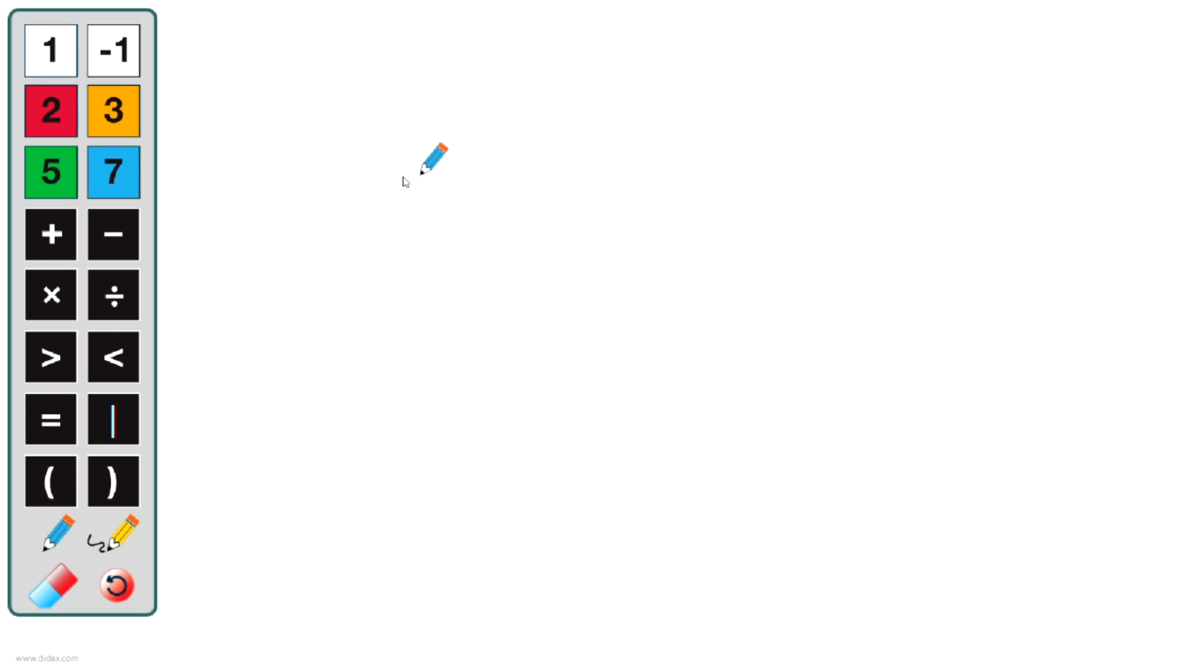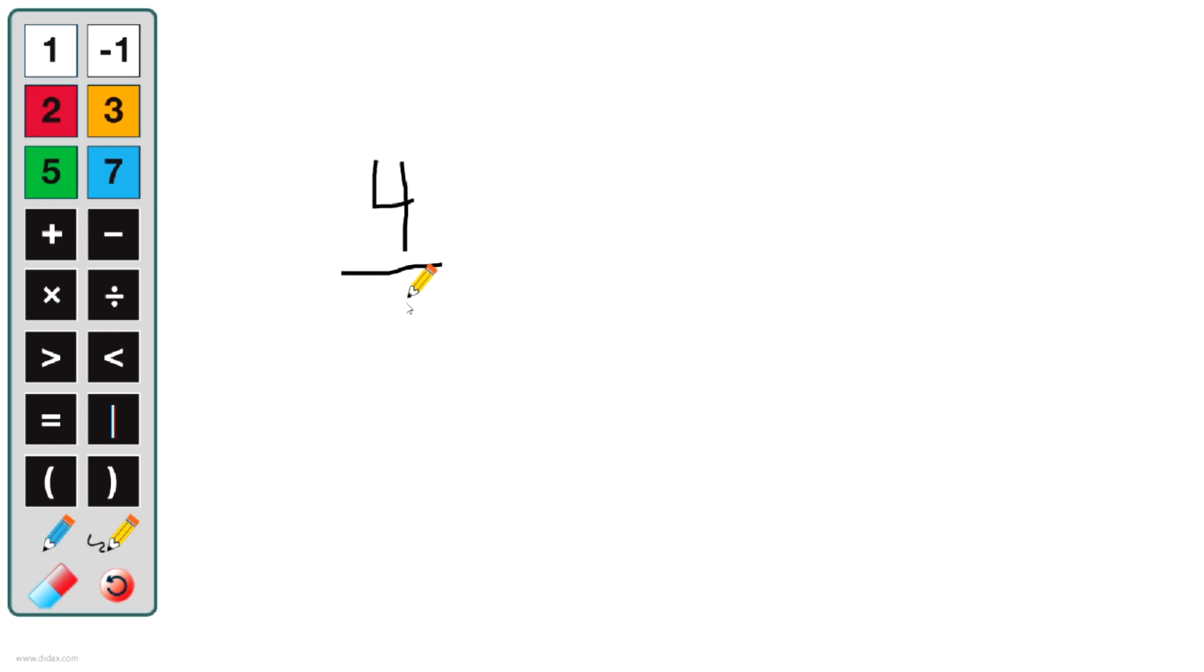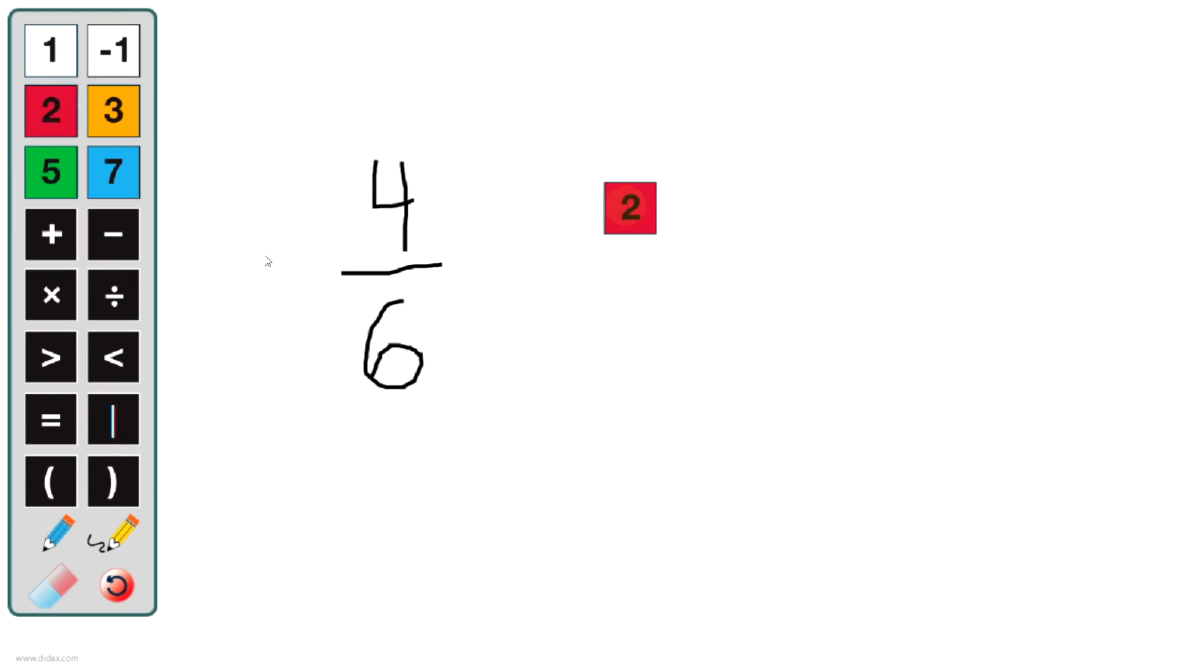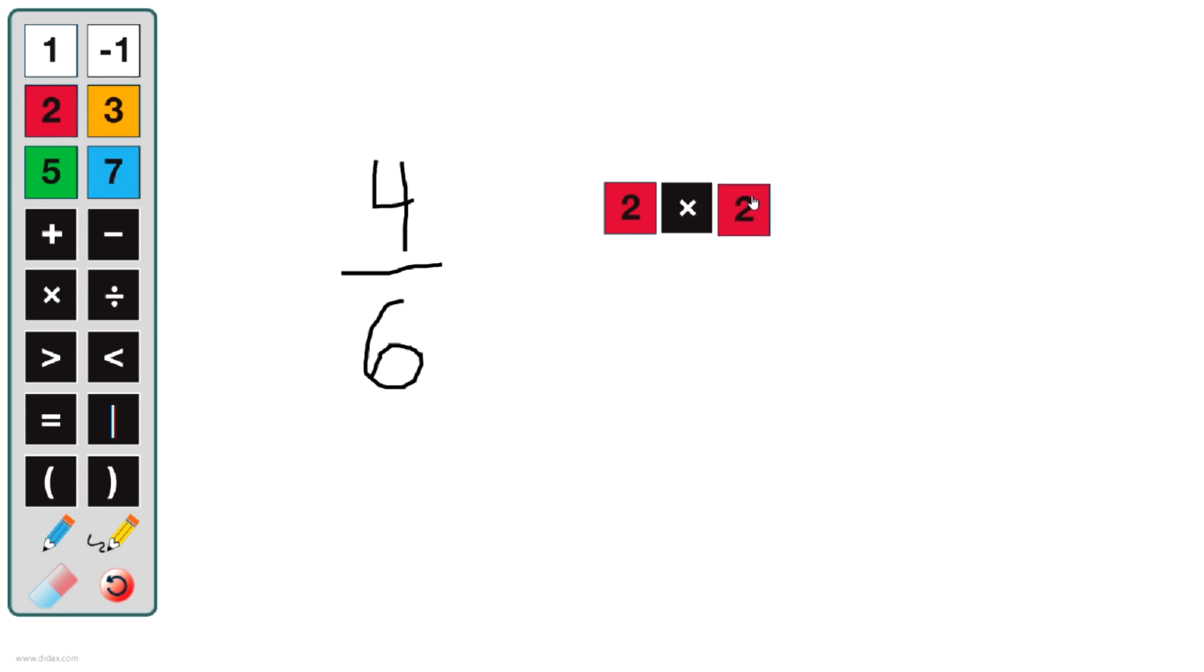For example, if I wanted to simplify the fraction four-sixths, I could use this pencil tool and write out four-sixths here, or any other tool you may have. But if I wanted to simplify this fraction, I could begin by modeling this and showing that four-sixths is two times two in the numerator. Use this pencil tool and we'll draw a line here.